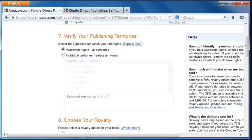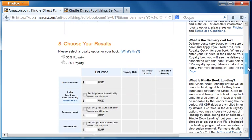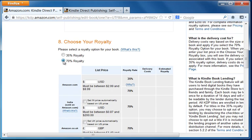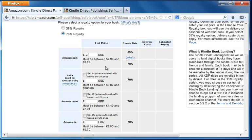We want to distribute our book worldwide. So we'll keep that option checked. And right now here, what we need to do is we need to choose whether we want to go with the 35% royalty or the 70% royalty. I'm going to choose the 70% royalty. And the only agreement here or the condition here is that you set your price at $2.99 to $9.99. So I'm going to set this to $2.99.